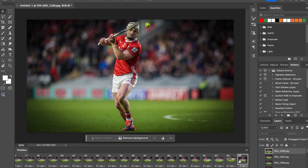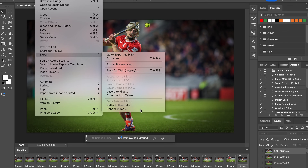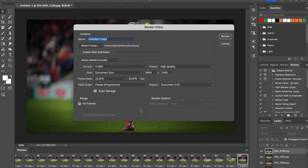Once you're happy with the result, go to File, Export, then Render Video. Give it a name, set the aspect ratio to 3840 by 2160, then click Render. My computer is a bit slow but it'll get there eventually. Once that job is done the video will be done as well.